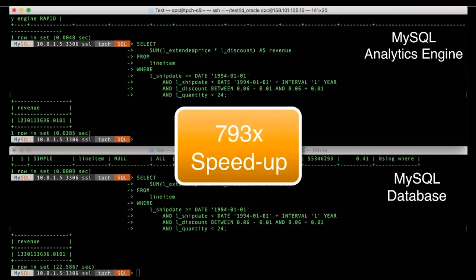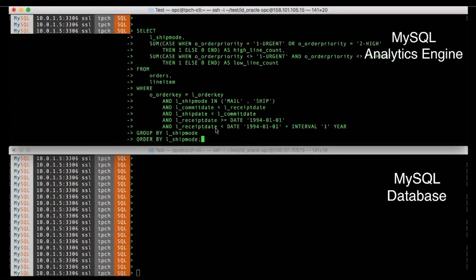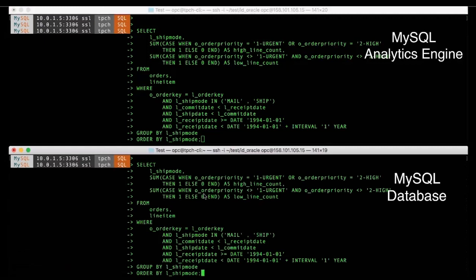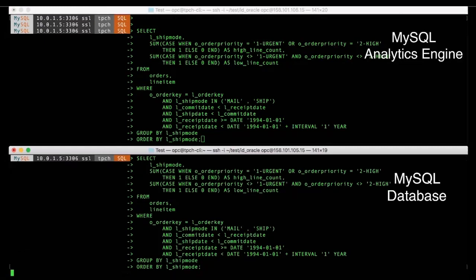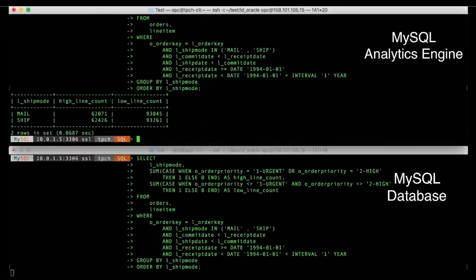So next, let's turn to a query which is a little more interesting. In addition to having filters, it also has a join predicate. It has a group by followed by an order by clause.